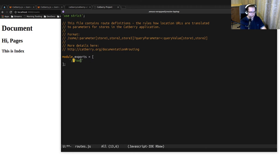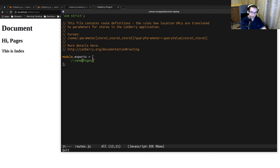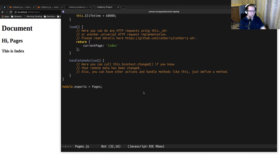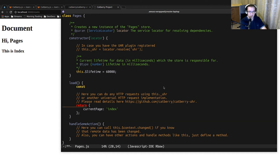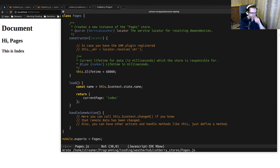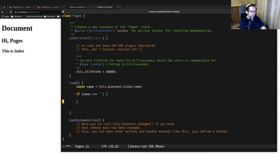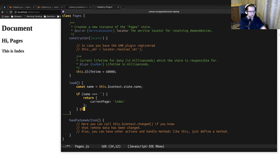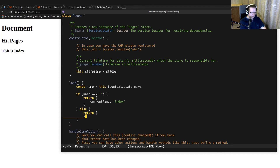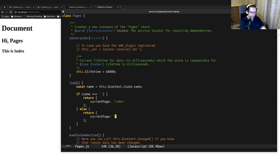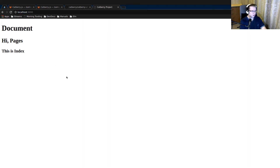I modify the route so that the parameter is going to be the GitHub name. Changing that parameter will trigger the PagesStore. In the PagesStore, we can access that name via the store's context. If the name is empty, we return the index page; otherwise, the current page is 'report'. The URI doesn't contain anything, so we're on the index page. When we type something like slash 'something', it shows the report page.